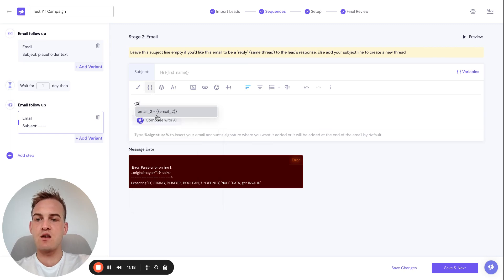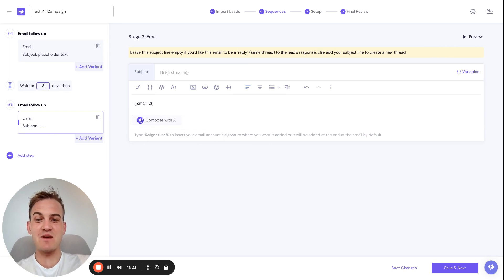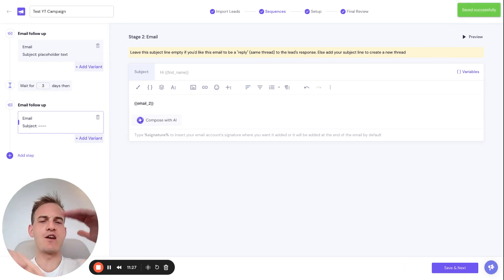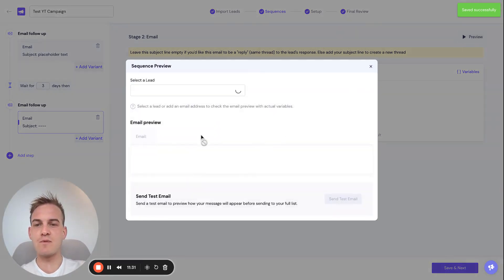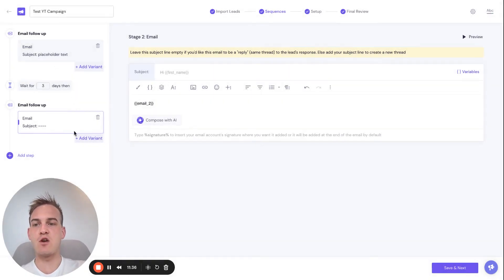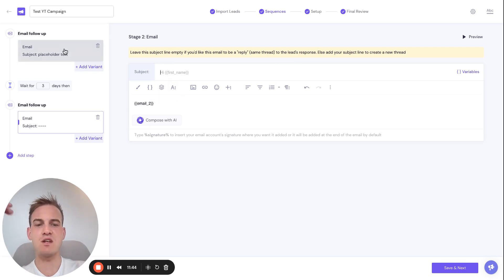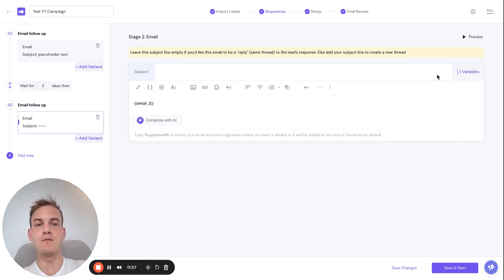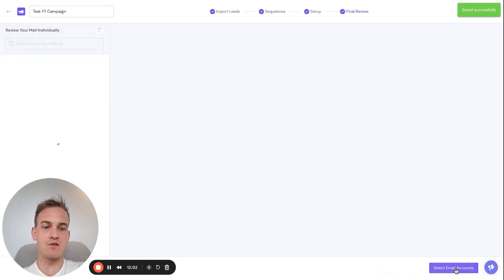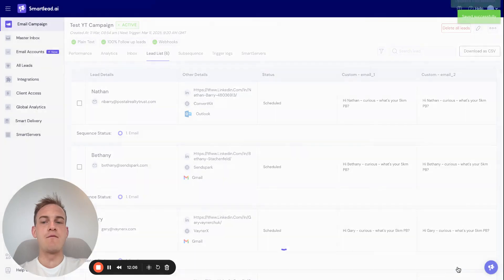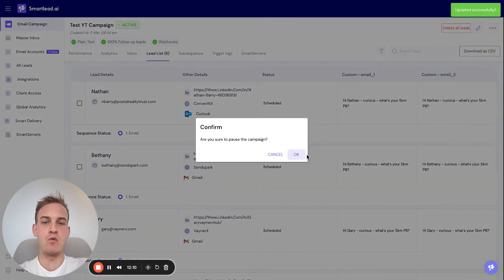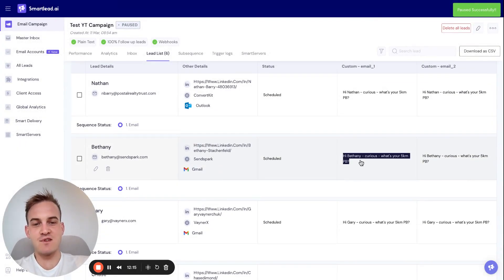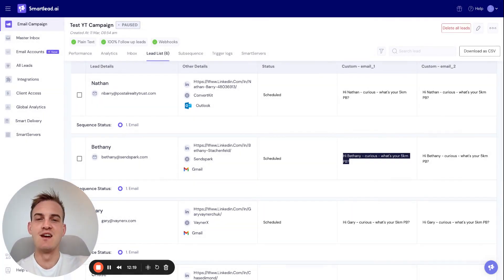Do the same for Email 2. I just realized I actually forgot to pause the campaign, which means these people are going to get an email asking for their 5km PB — but it's fine. Basically that's how you do it: just map the variables. Don't forget to add a subject line — you can also pass the subject line from Clay in the same way using the variables on the right hand side of the subject line field. Click Save Changes, then Save and Next, and update the campaign. I've now paused the campaign since a couple of these people I actually know personally.